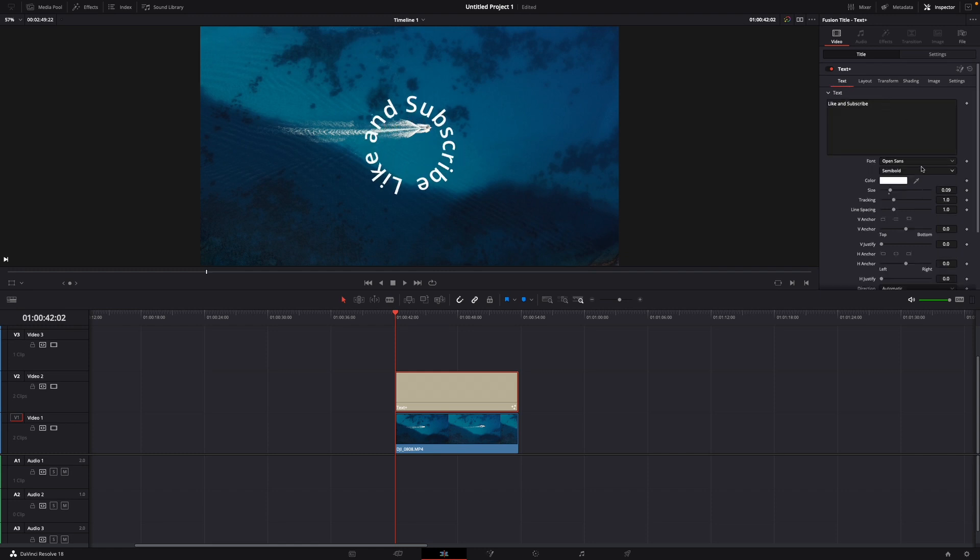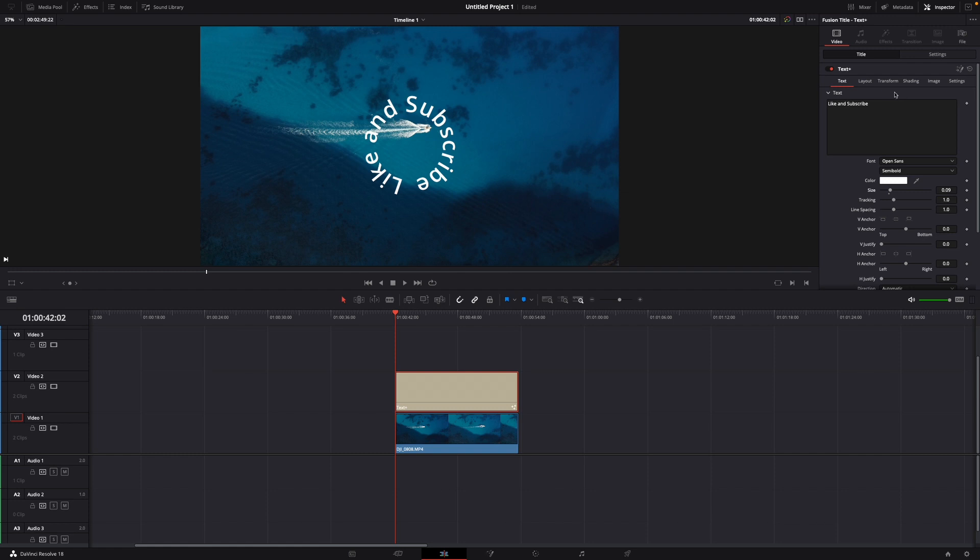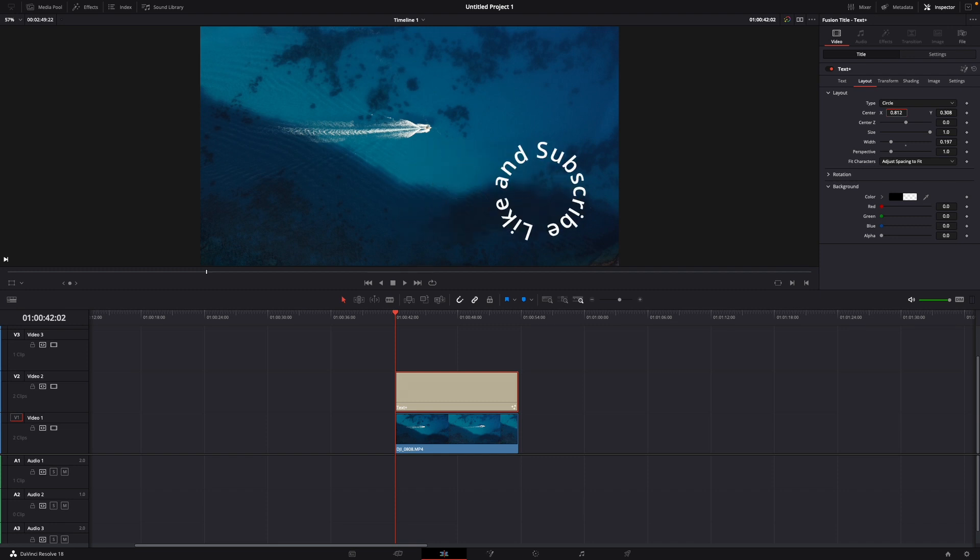Of course you can adjust the size a bit so it fits. Maybe just like this. And then you can go back to layout and adjust the position of the text.